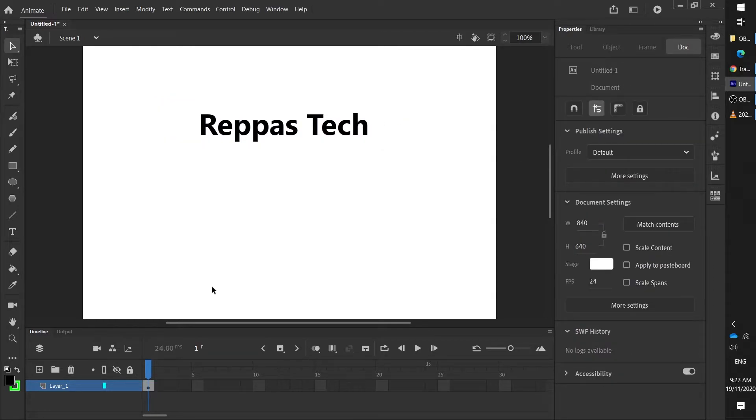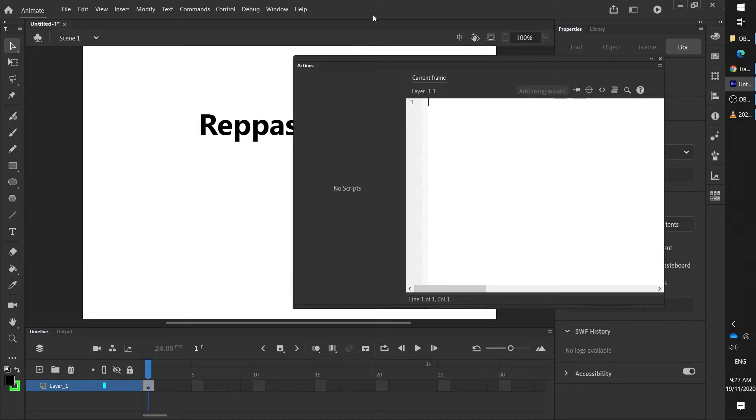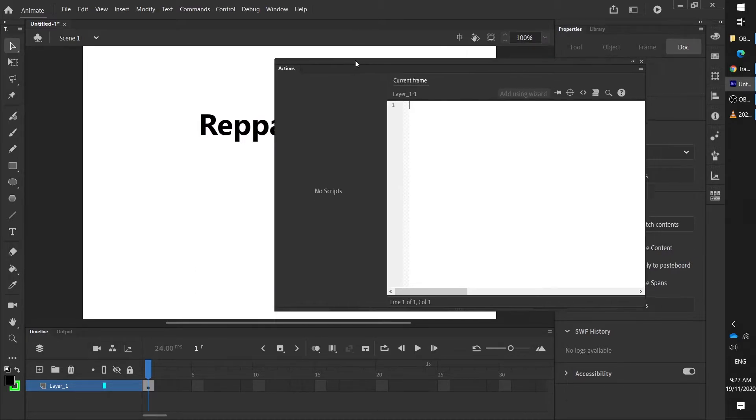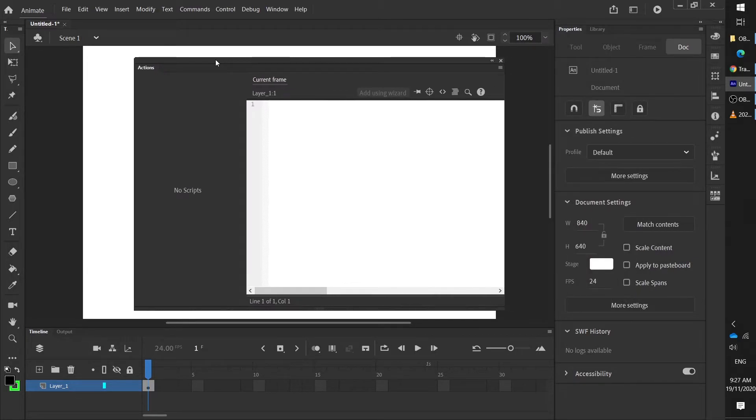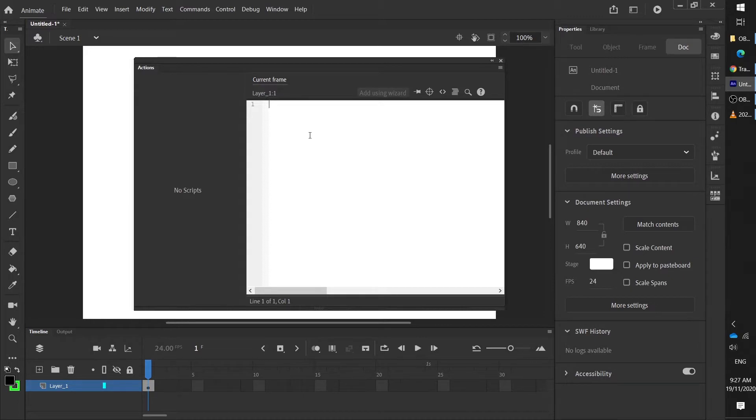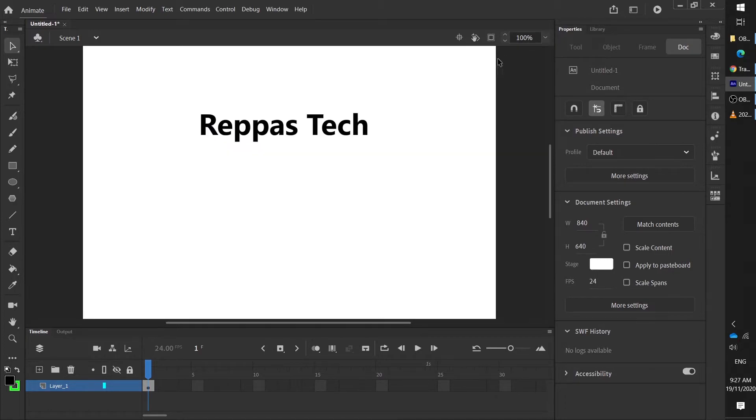Alright, the last little window I want to talk about is the actions layer. If you press F9, it'll pop up like this. This is where we give Animate its code. So using ActionScript 3, we give it instructions. So by default, let me just close that now.